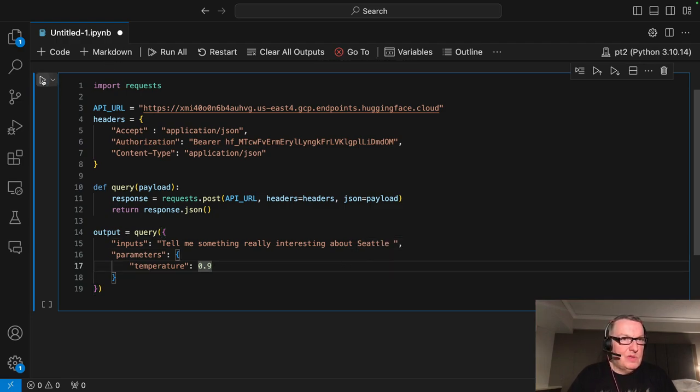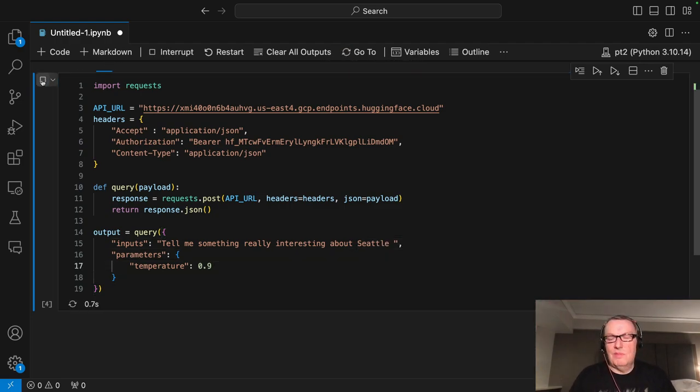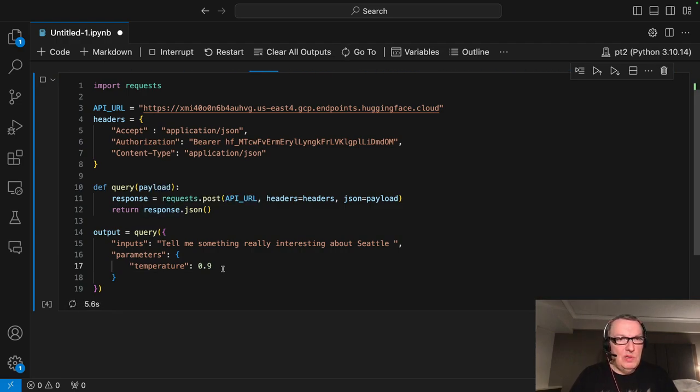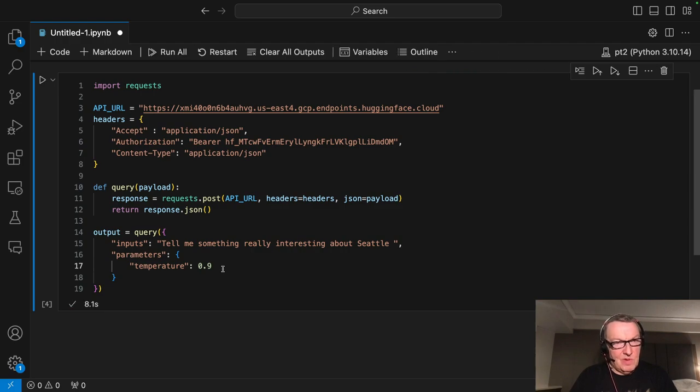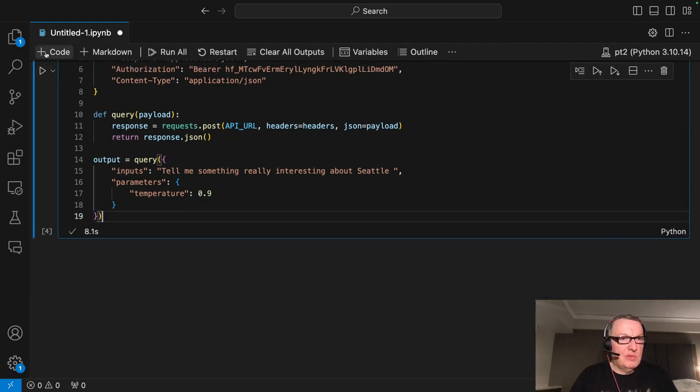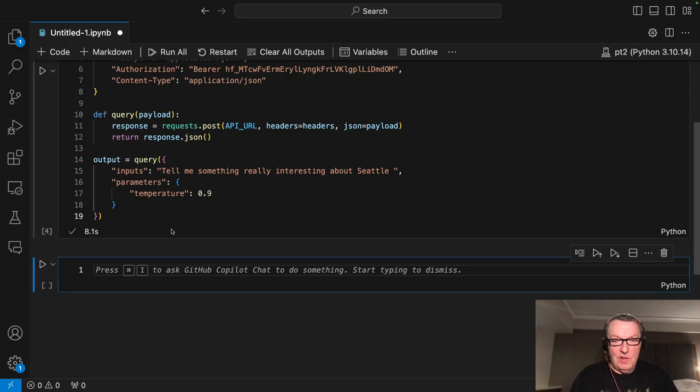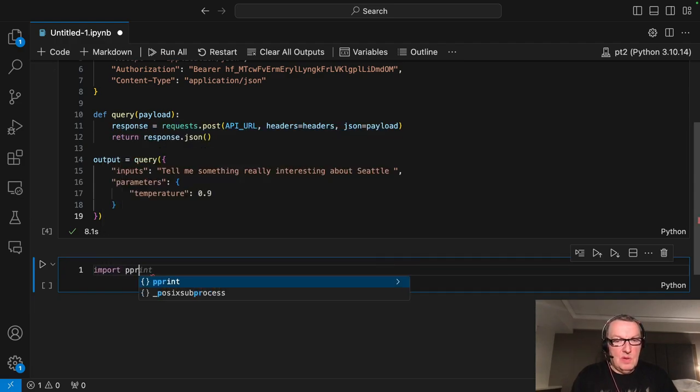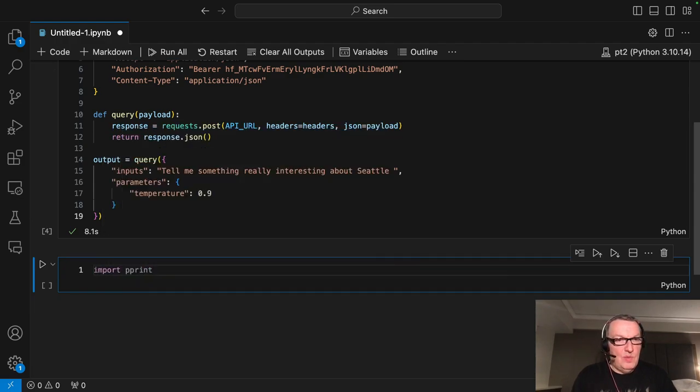Okay. Let's just run this. Invoking the endpoint, passing the token. And I guess we need to print the output. Let's just pre-print the output.